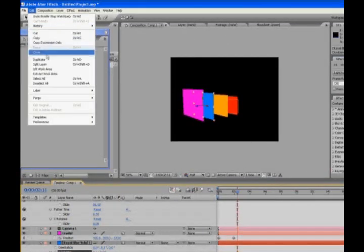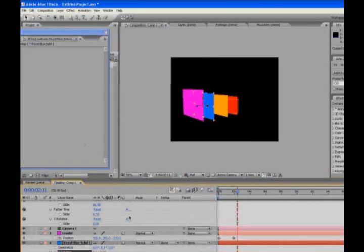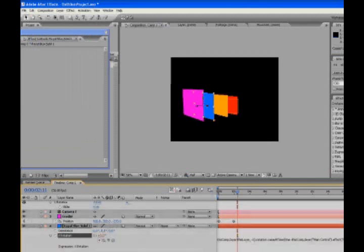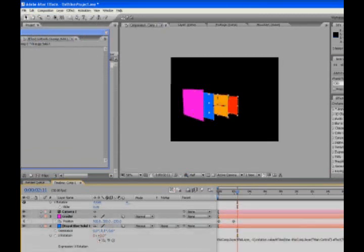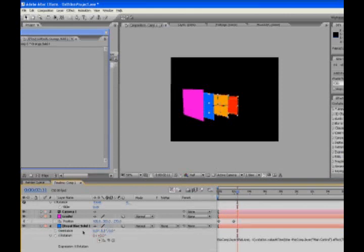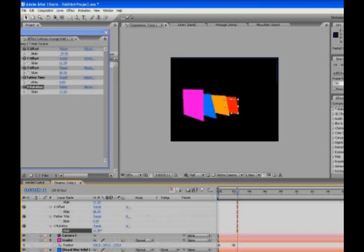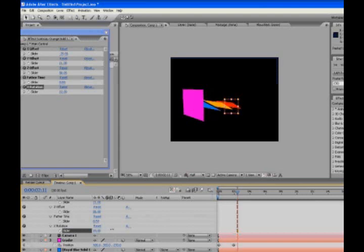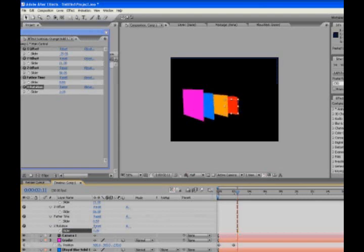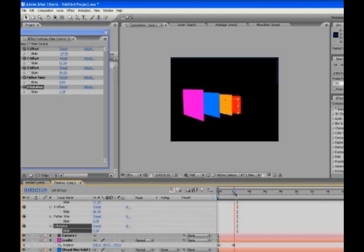Okay, and again, highlight it, copy expression only, select everything below, and control V.